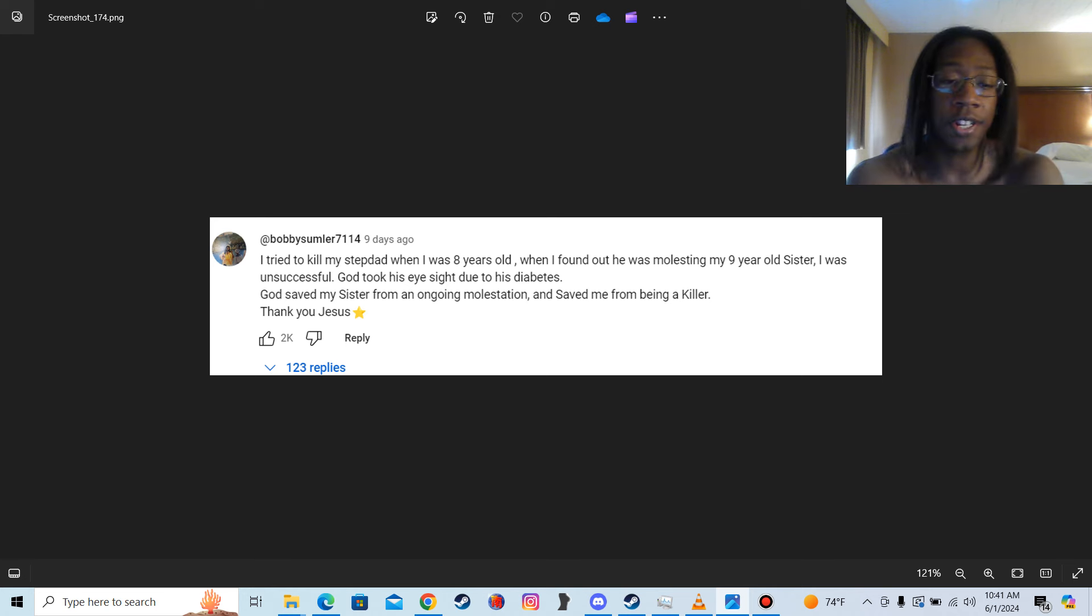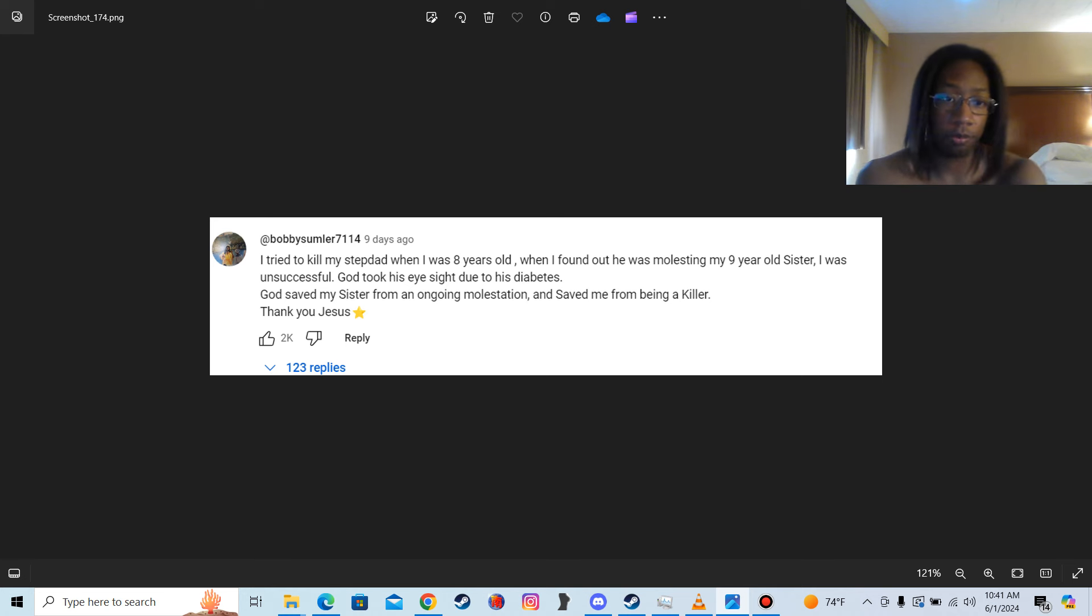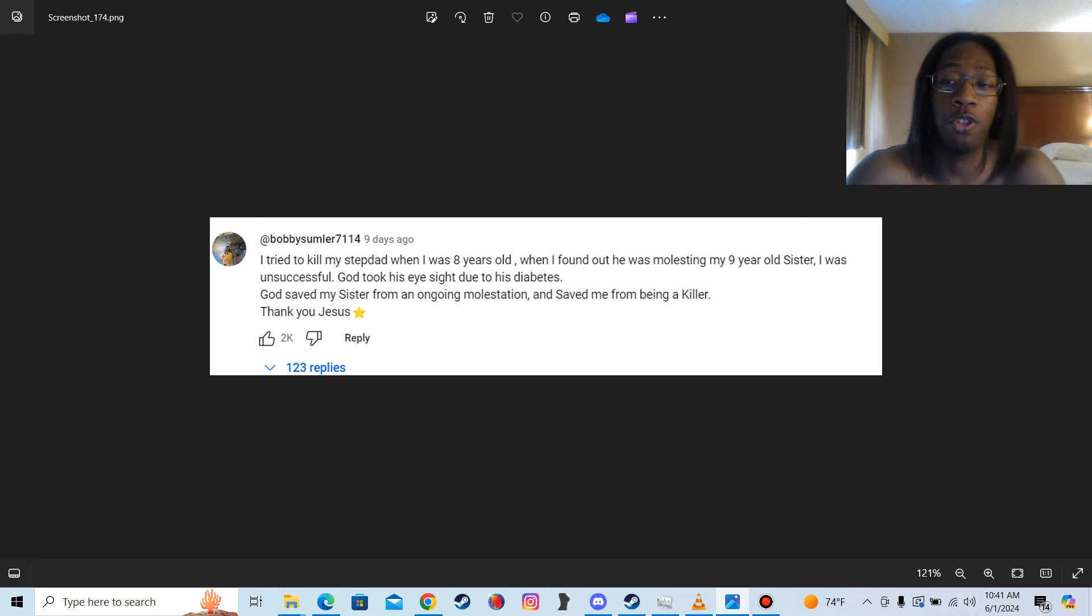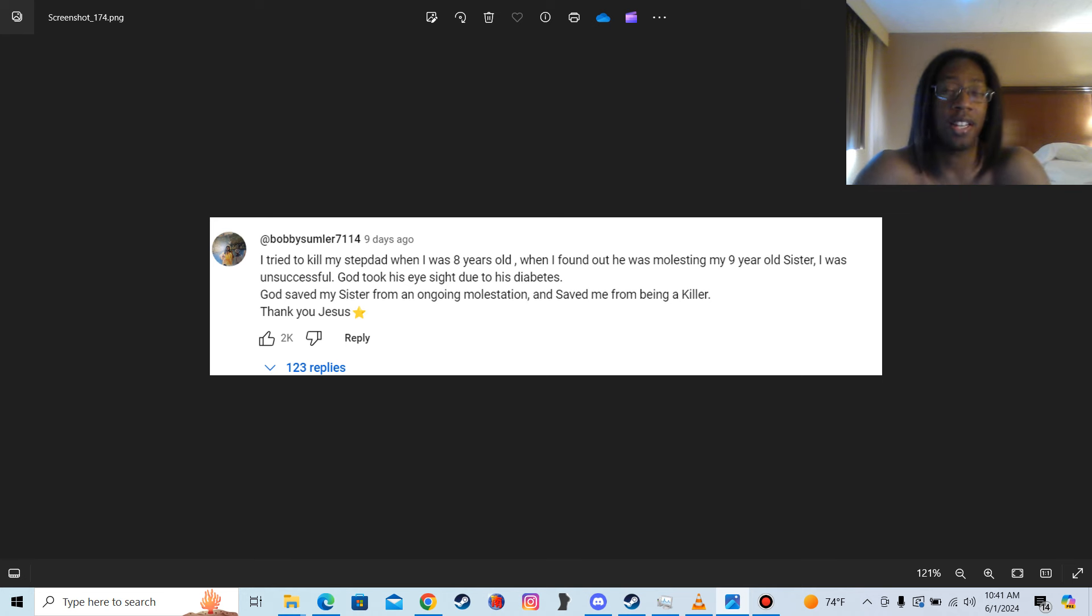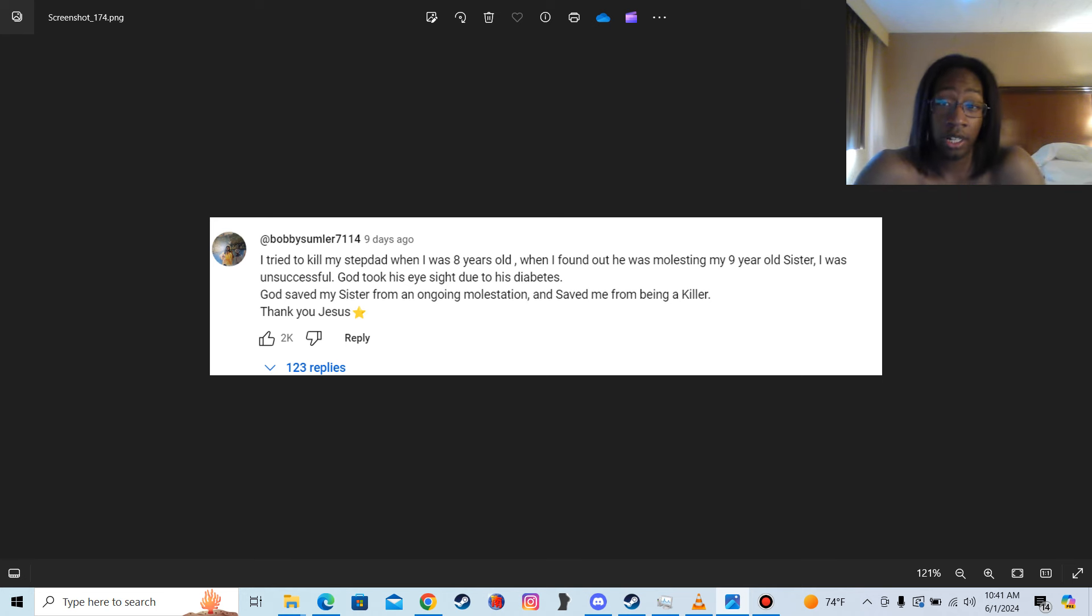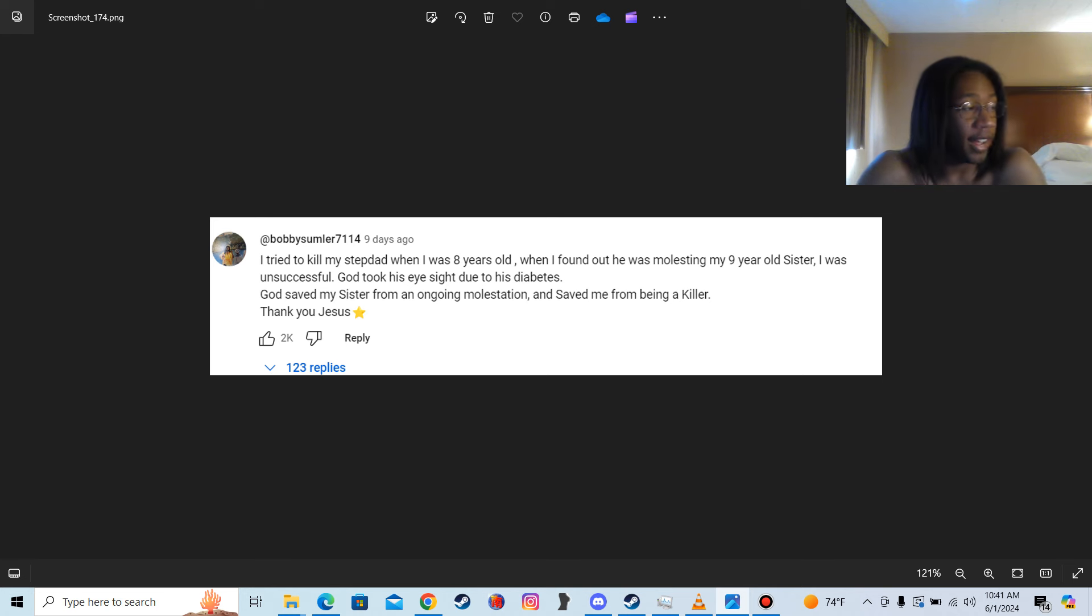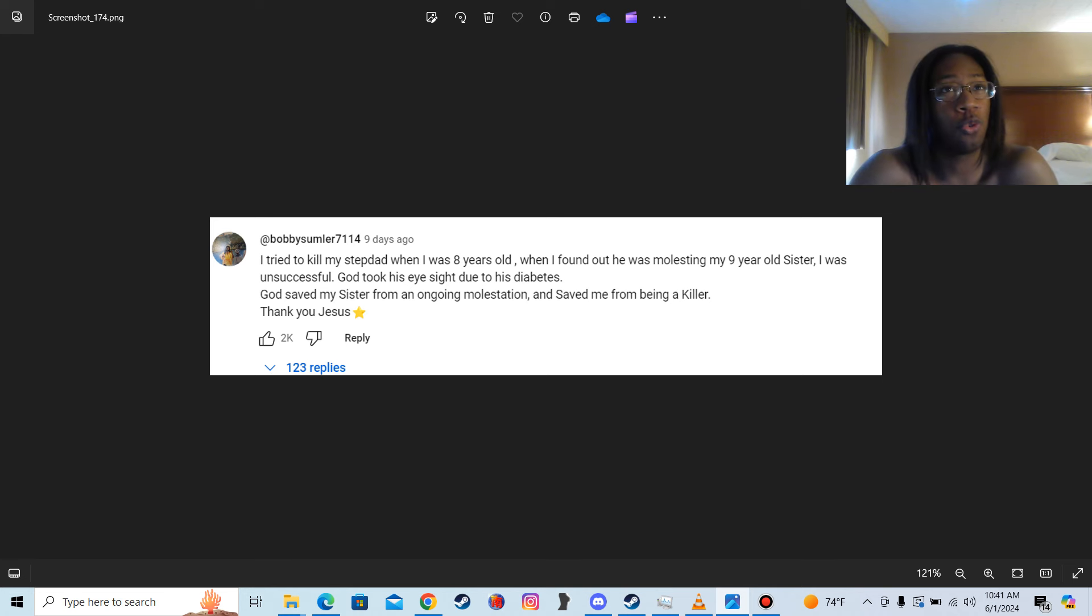Because again, if you're telling the truth, do you know what type of psychological... do you know what type of permanent psychological damage... do you not understand how a child is affected when they get raped, man?